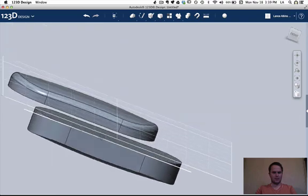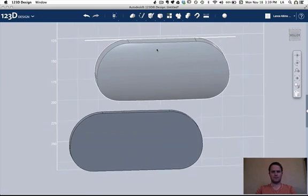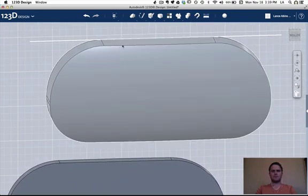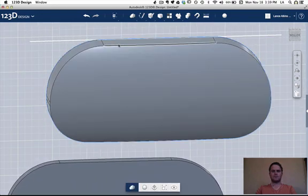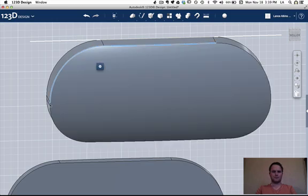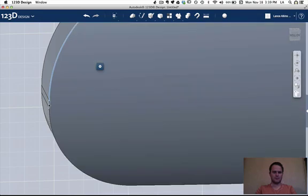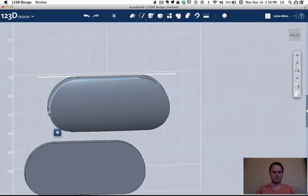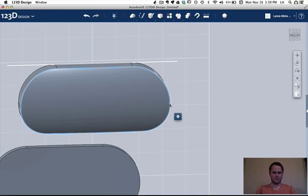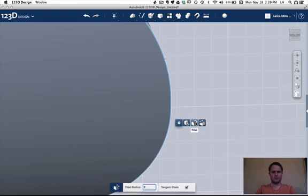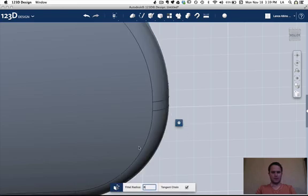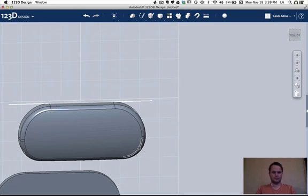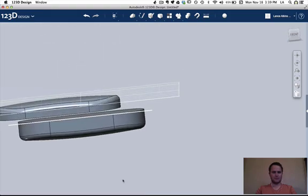Now I'm going to go ahead and do the other side. Here. Fillet another 6mm. Looks pretty good to me. Press enter. Okay.